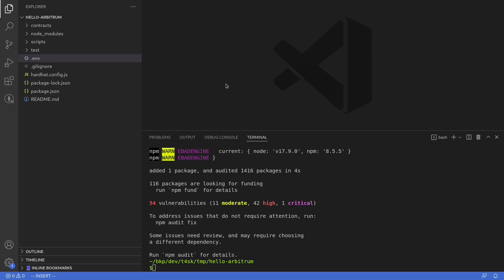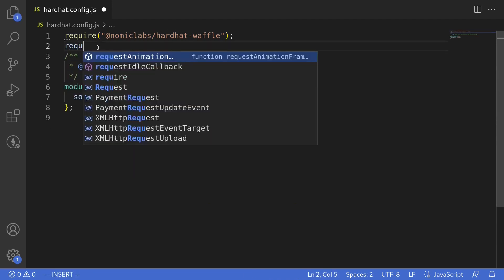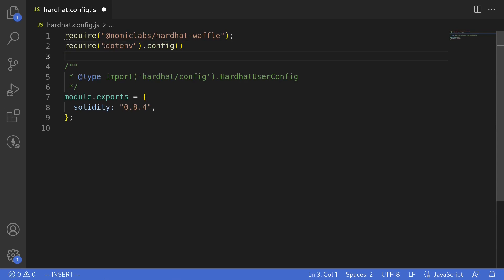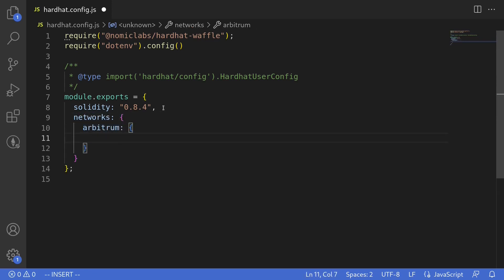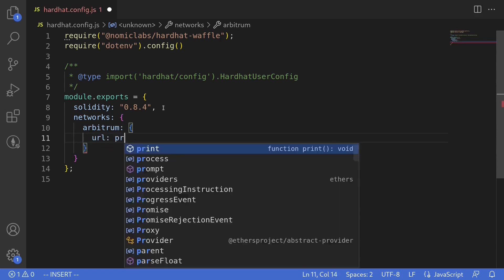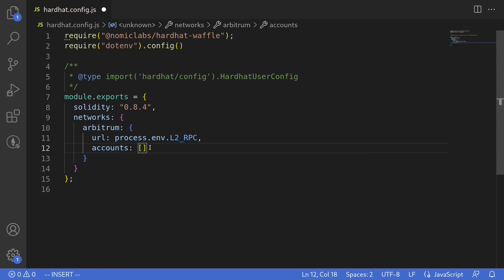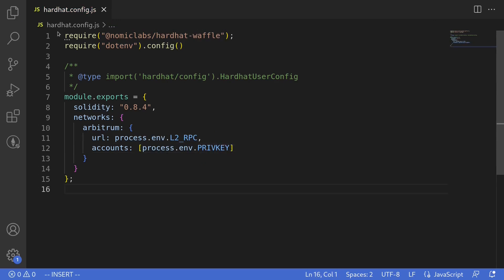Once we've filled out our .env file, the next step is to configure the Hardhat config. I'll open hardhat.config.js and delete the existing boilerplate code. We'll load our environment variables by typing 'require("dotenv").config()'. This reads the variables declared inside the .env file and loads them onto the environment. Next, we'll set up the Arbitrum network — 'networks: { arbitrum: { url: process.env.L2RPC, accounts: [process.env.PRIVATE_KEY] } }'. That completes the config for Hardhat.